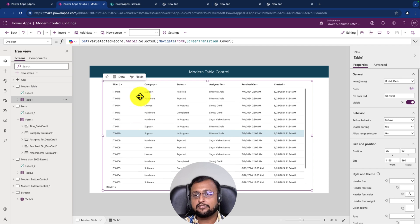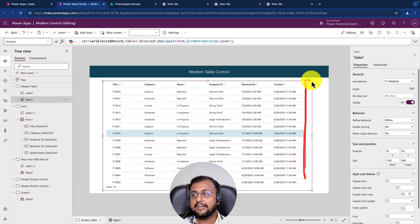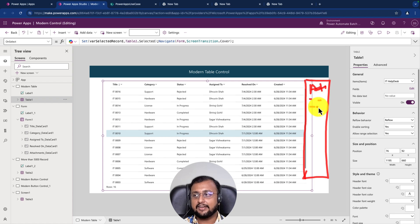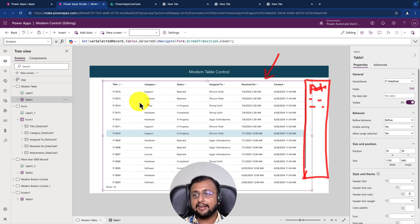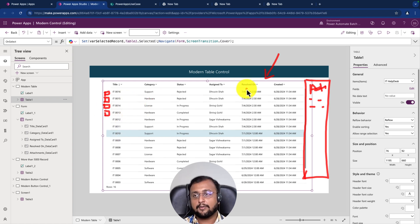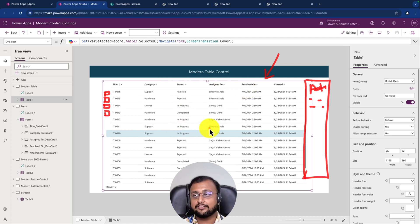Let me talk about a couple of limitations. Sometimes we need to add an additional column in the table like an action button - an edit or delete button. The table control does not allow this because it only accepts values from the data source or collection supplied to it. Similarly, adding a checkbox kind of functionality is not supported. For those cases, go with the gallery control. But overall this control is very positive and saves lots of development time.